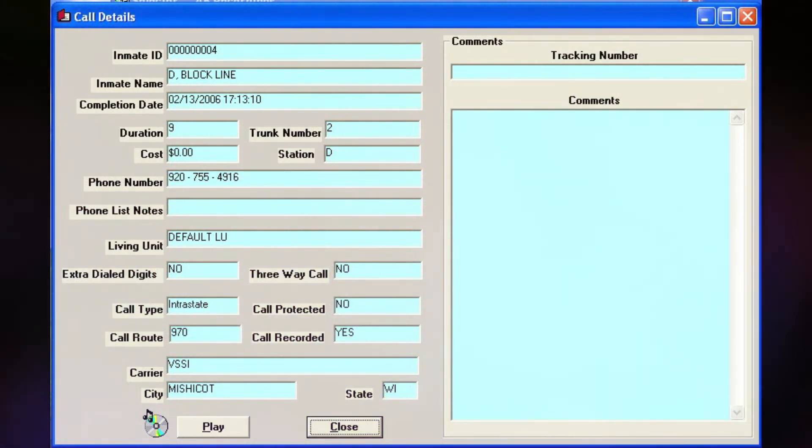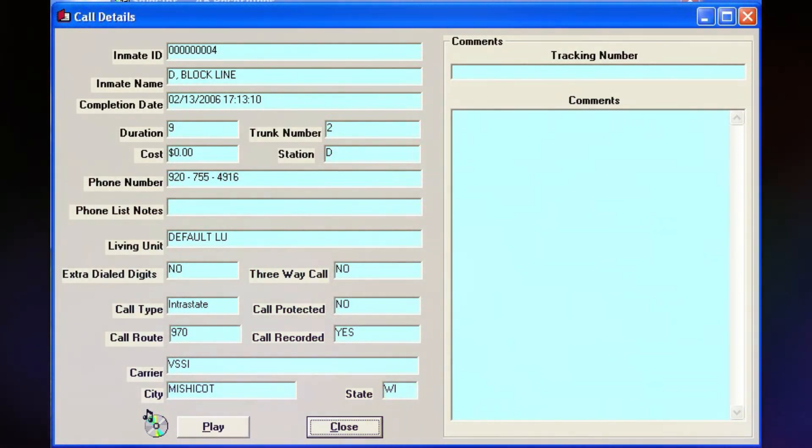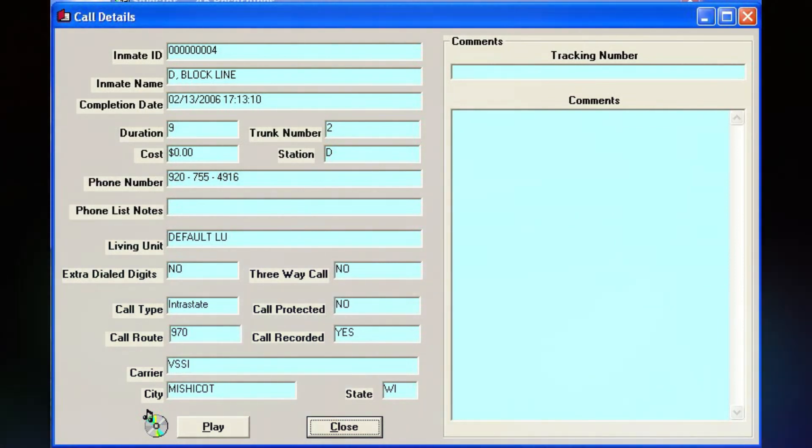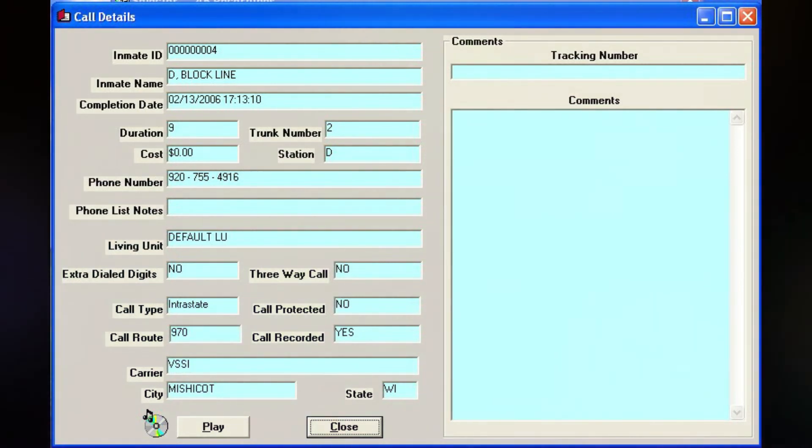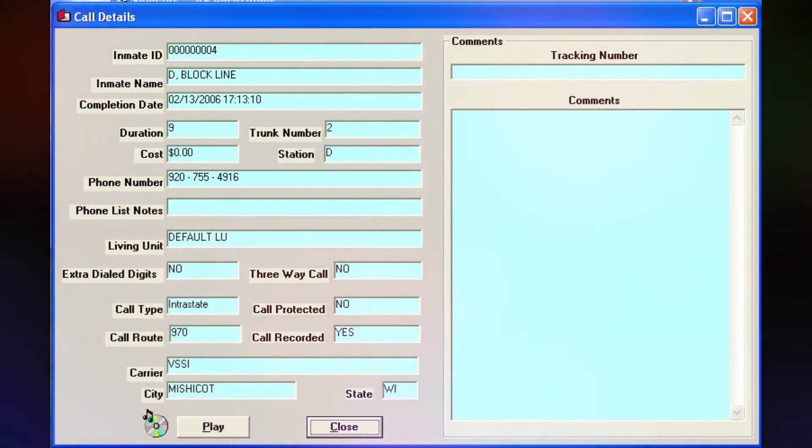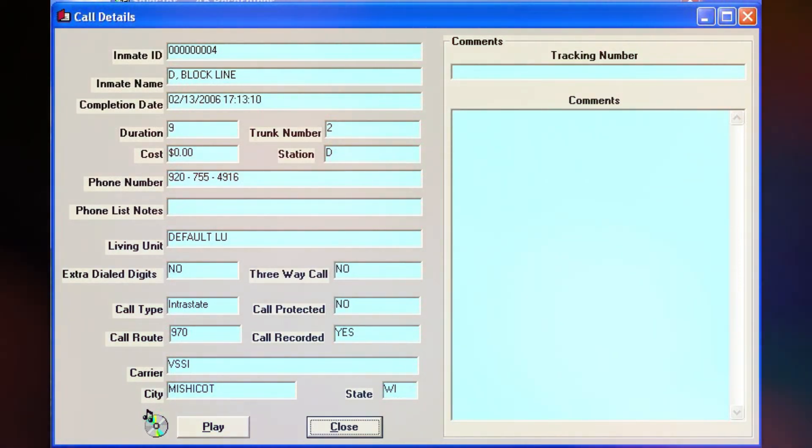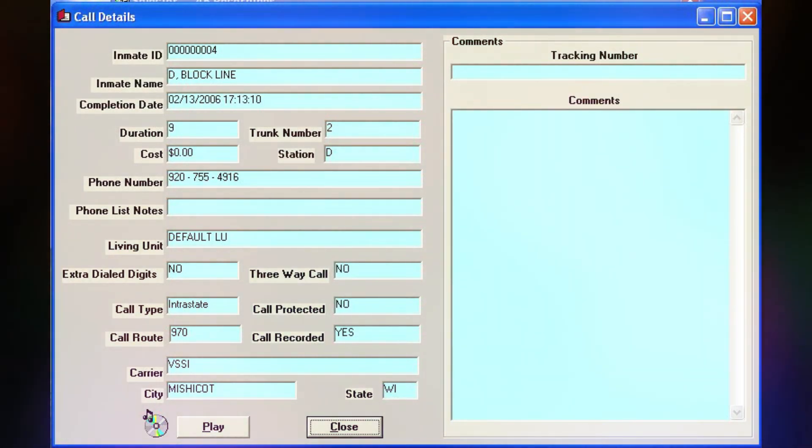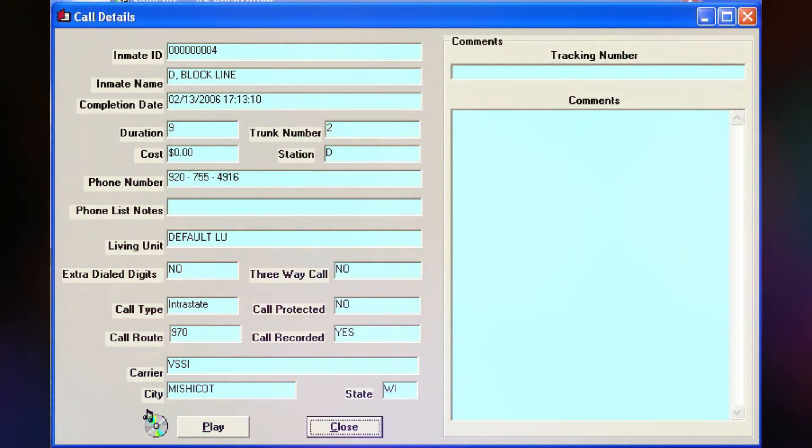This call was from the Calumet County Jail. This call may be monitored or recorded. I don't know if it was 8:30, quarter to 9, once you come back in the house. So he talked that long? Must have.